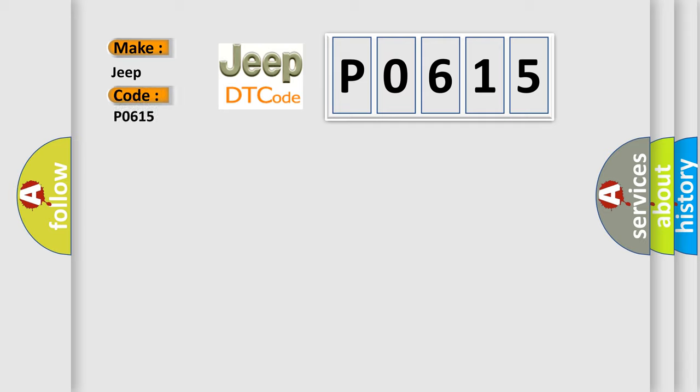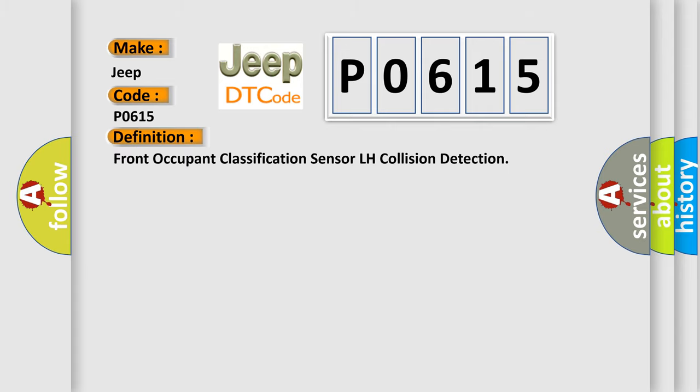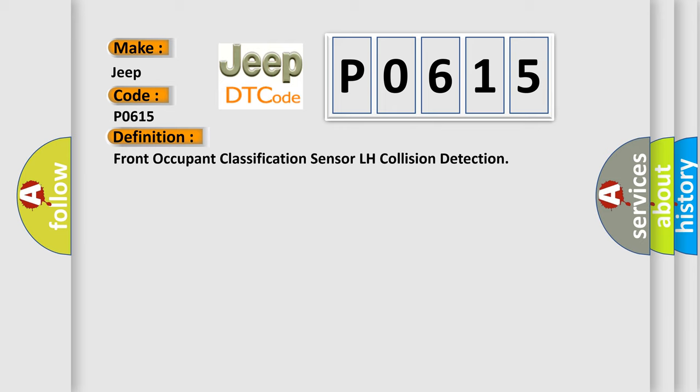For Jeep car manufacturers, the basic definition is: Occupant Classification ECU Front Seat Assembly RH, Front Occupant Classification Sensor LH. And now this is a short description of this DTC code.